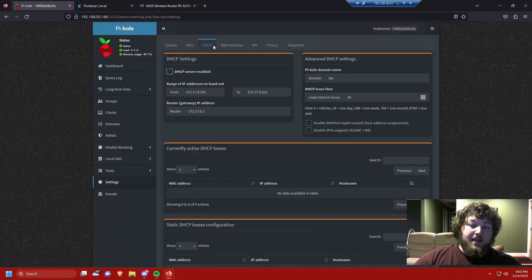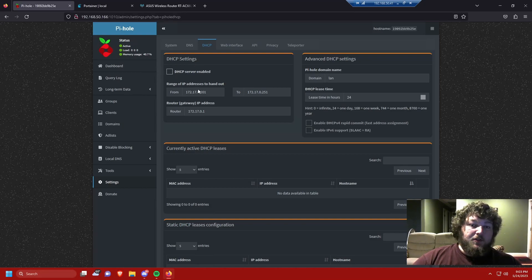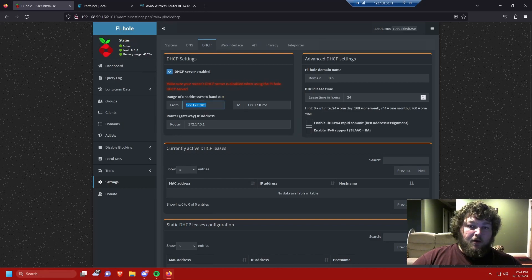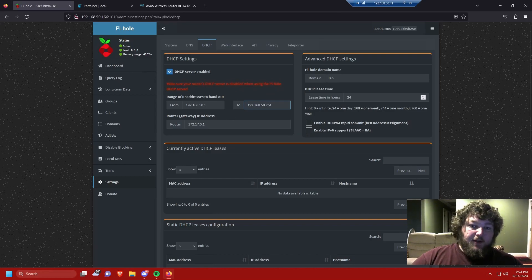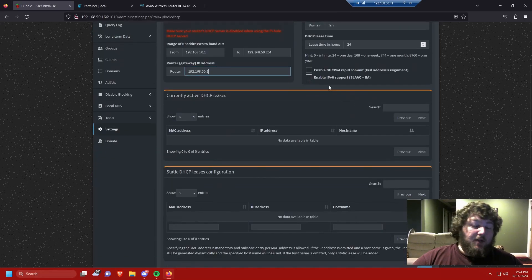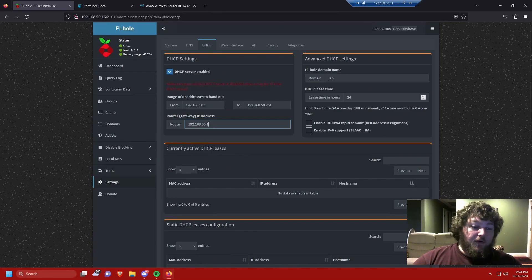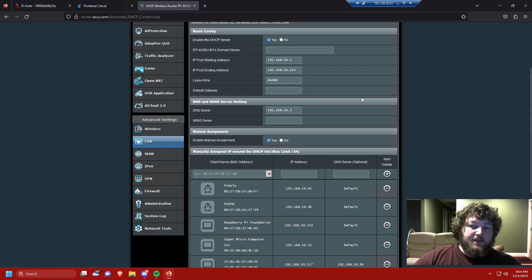In Pi-hole's settings, if you look at the top tabs there's DHCP, where you can actually enable a DHCP server to run off Pi-hole. You would enable it and create your own DHCP pool — for example, 192.168.50.1 to 192.168.50.251 as a range — then point it to your router gateway. The defaults are generally pretty good. You can see your DHCP leases and static leases, very similar to how it works in your router.